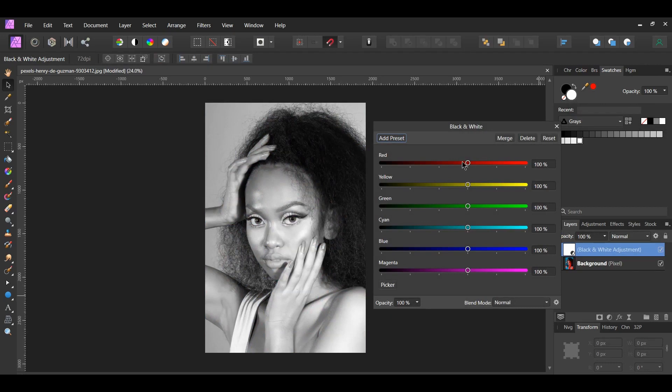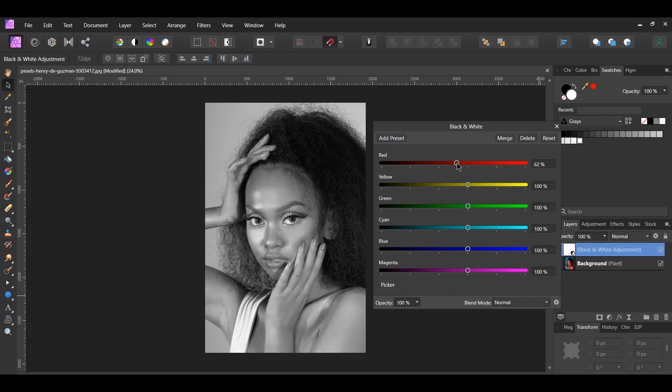For the red and green, slide the sliders to the left. This will darken any red and green areas in the image. I set the red to 71% and the green to 65%.